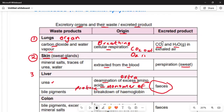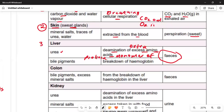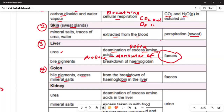The liver also produces bile pigmentation as a waste product through the breaking down of hemoglobin. The fourth organ is the colon, which excretes bile pigmentation and excess mineral salts. Its origin is the breaking down of hemoglobin in the liver, and it is excreted through feces.